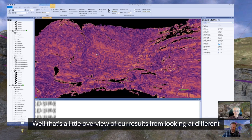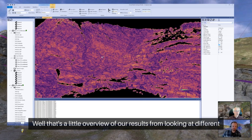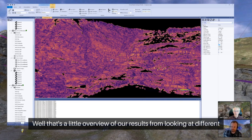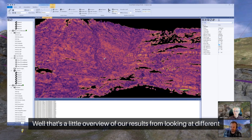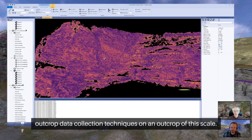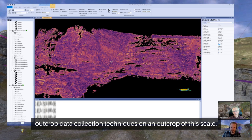That's a little overview of our results from looking at different outcrop data collection techniques on an outcrop of this scale.